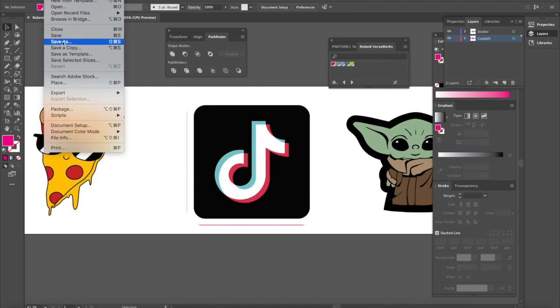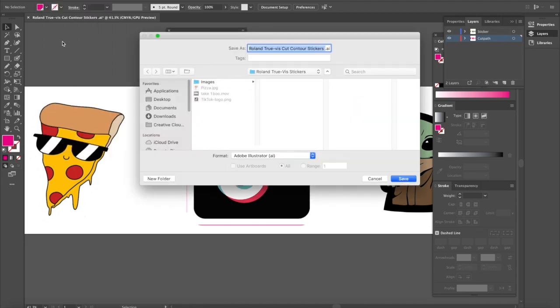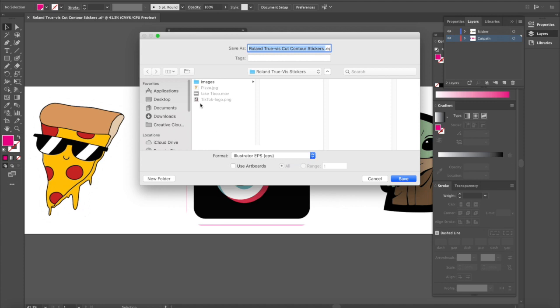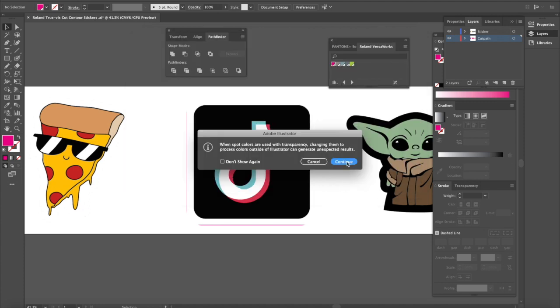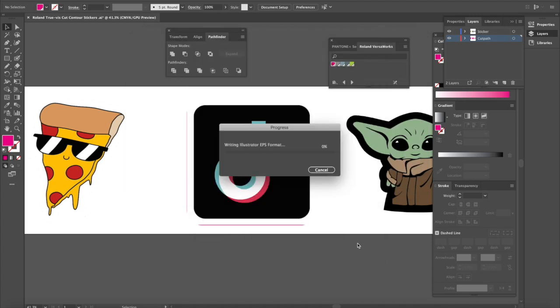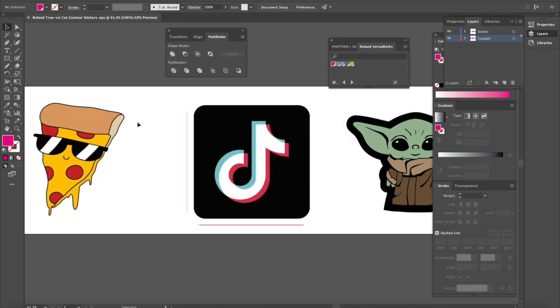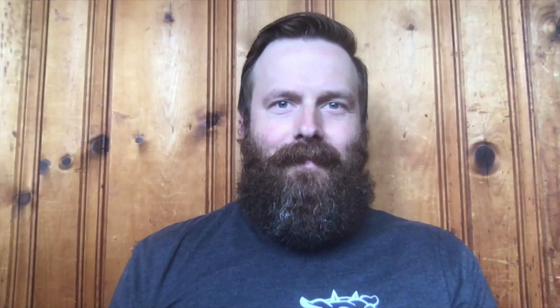And the last thing we need to do here is we need to save this out as an EPS file. So I'm going to choose file save as and I'm going to go under here under my format. I'm going to choose Illustrator EPS and then I'm going to hit save and I'll hit continue. And that is it. That's how you set up a cut path. Hey, everybody. Thanks for watching.